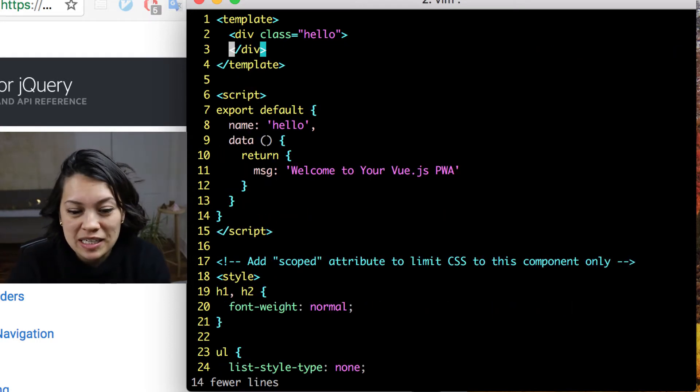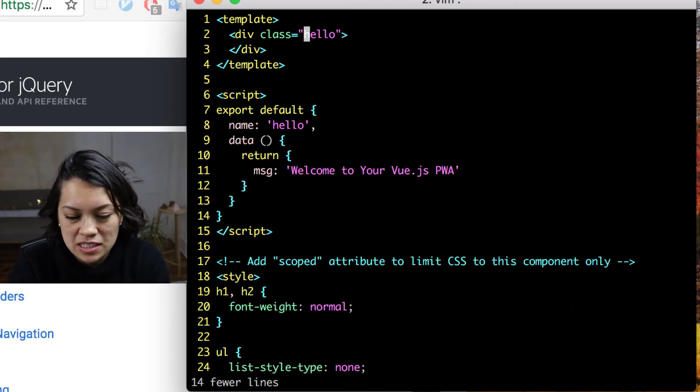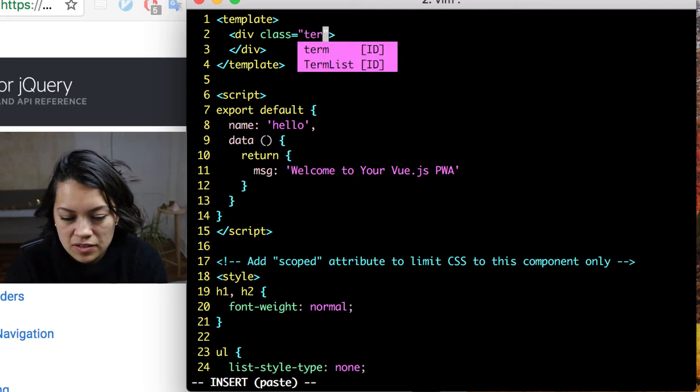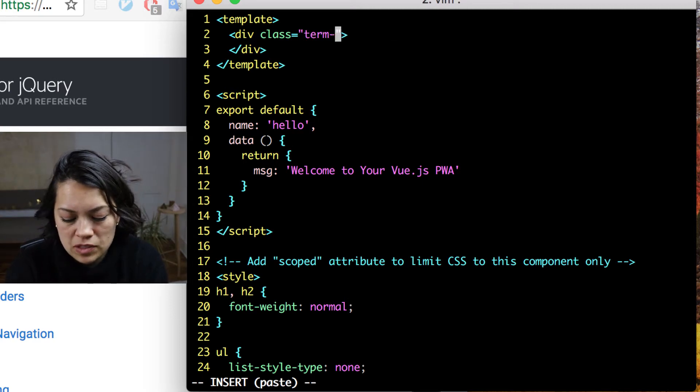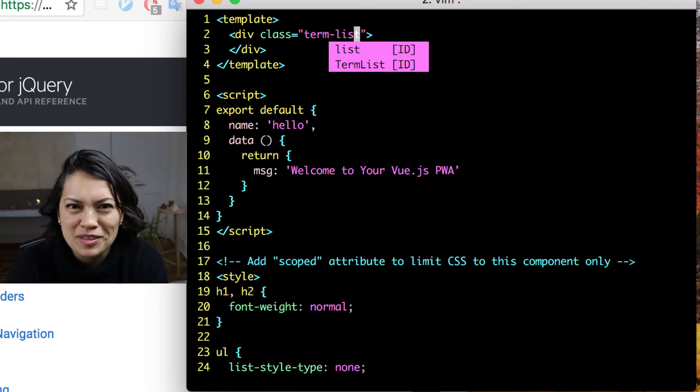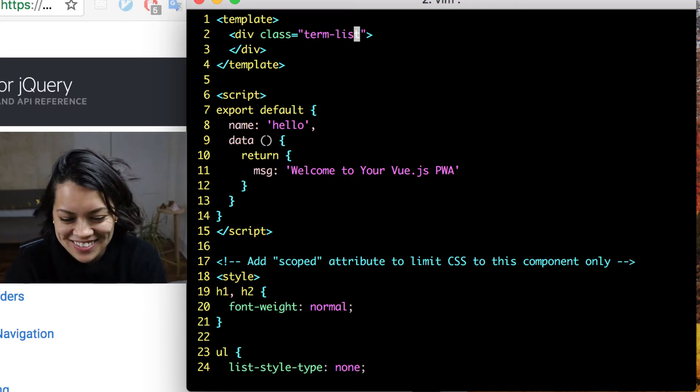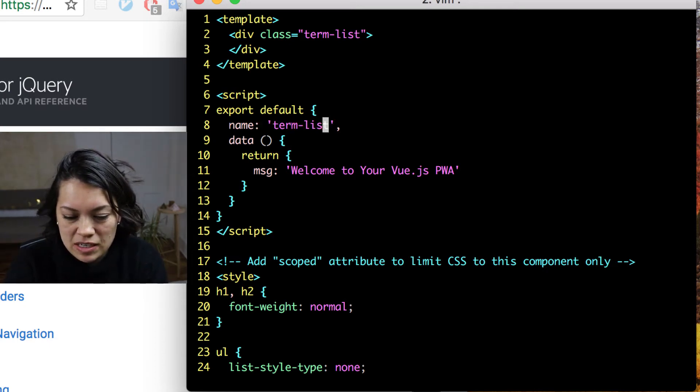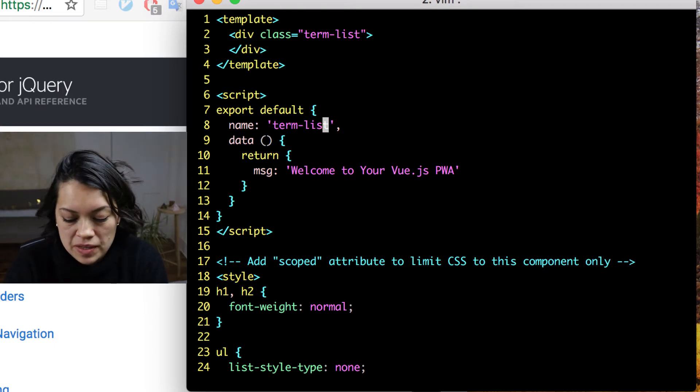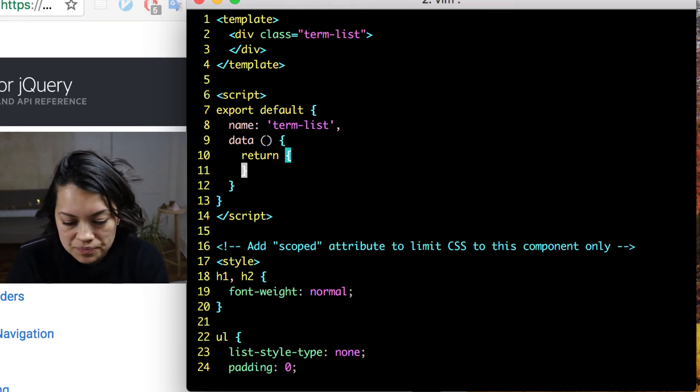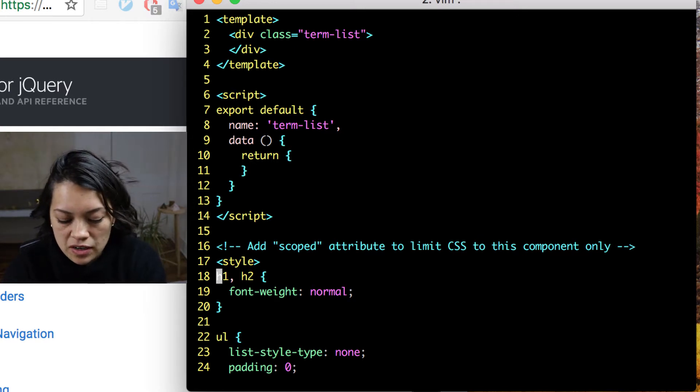So now our template is empty. We want to change this class. Although we don't really style it, do we? Yeah, we do. We do, yes. Change that to terms list. And also on line 8, do the same down here for when it's referenced. And we're going to get rid of this message because we're not using it. I will also remove all the styling.